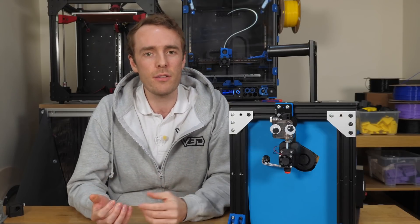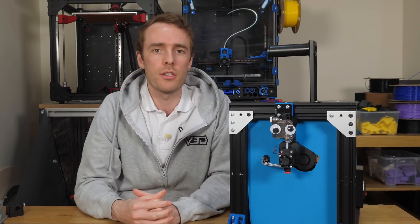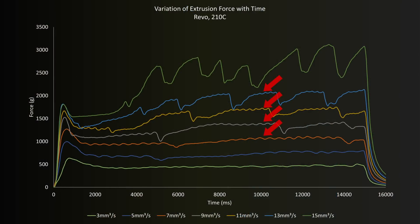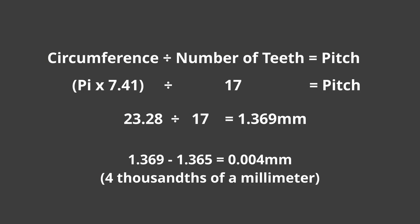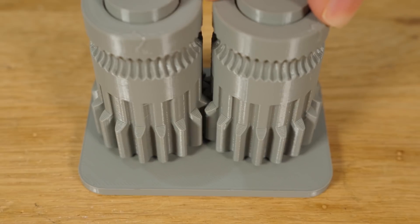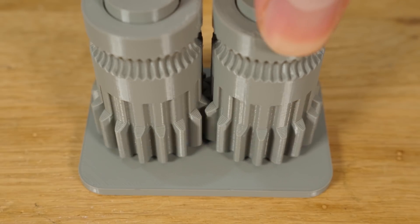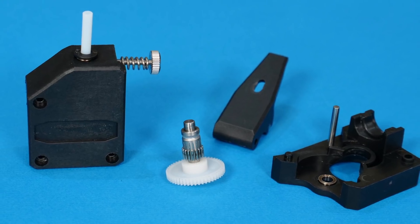In some recent testing of the E3D Revo, which is this one fitted, we observed some ripples in the force data and then calculated that these must have come from the interaction of the two main drive gears in the clone dual drive extruder that we were using for this testing.